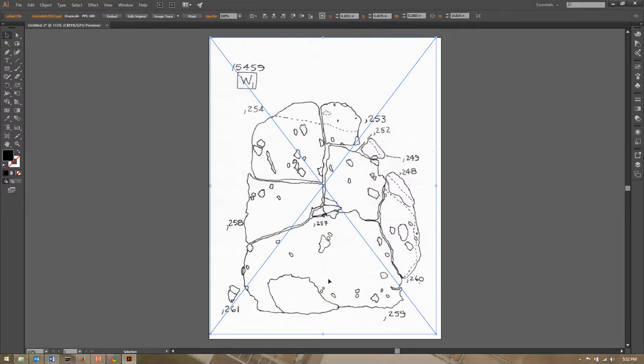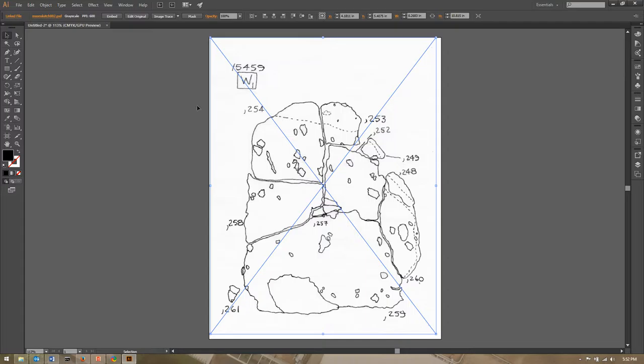Now I'm going to import my drawing that I've already scanned by saying file place. I've got it on my desktop here and when I click place it's going to ask me to place the upper left corner, so I usually just click up here and it kind of snaps it into place.